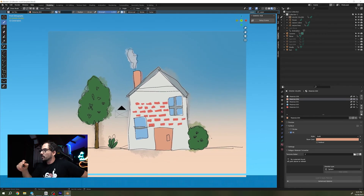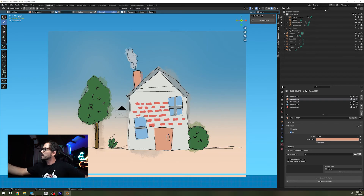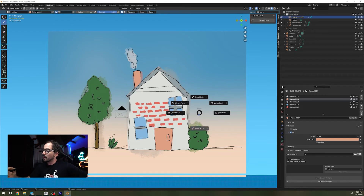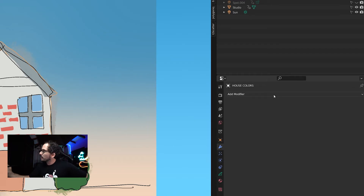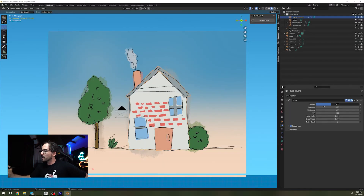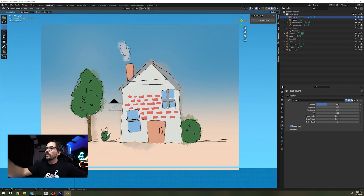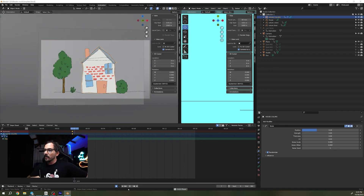We're going to move on to the animation part. Everything is set up for you to be able to animate this quickly. What I usually do is go to the layer — for example the house colors — go to object mode, go to the Modifiers tab, add a new modifier. This is going to be Noise. If you add Noise then this is just going to add a little bit of movement to the colors and it's going to look very fun. Go to your animation tab and press Play.